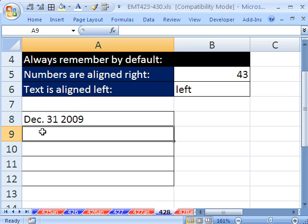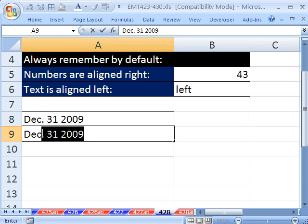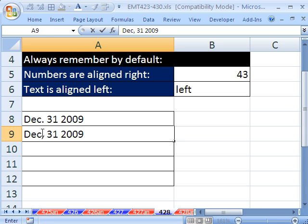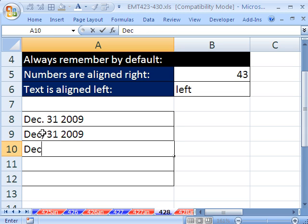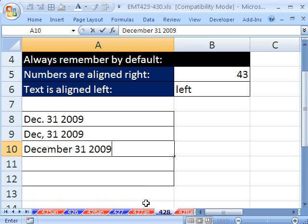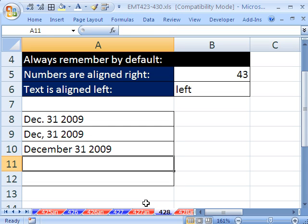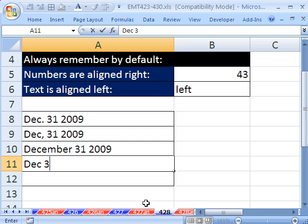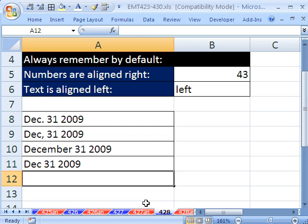The reason why is because of that period. If you spelled it all out — December 31, 2009 — that's a common mistake that people make. When you hit Enter, it's aligned left. Similarly, if you do the shorter version, that also will not work.